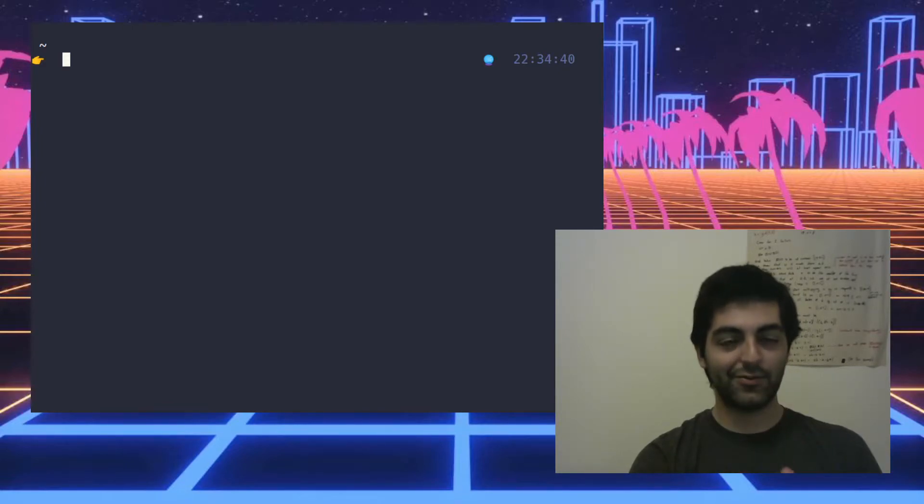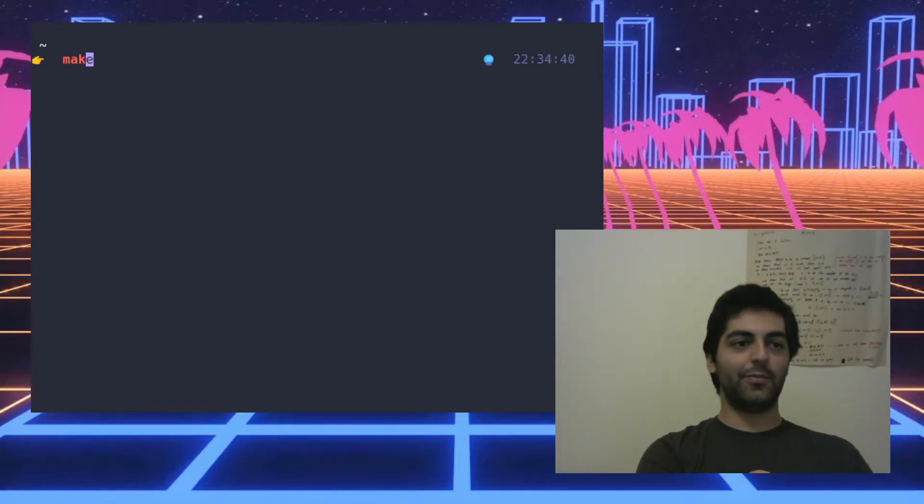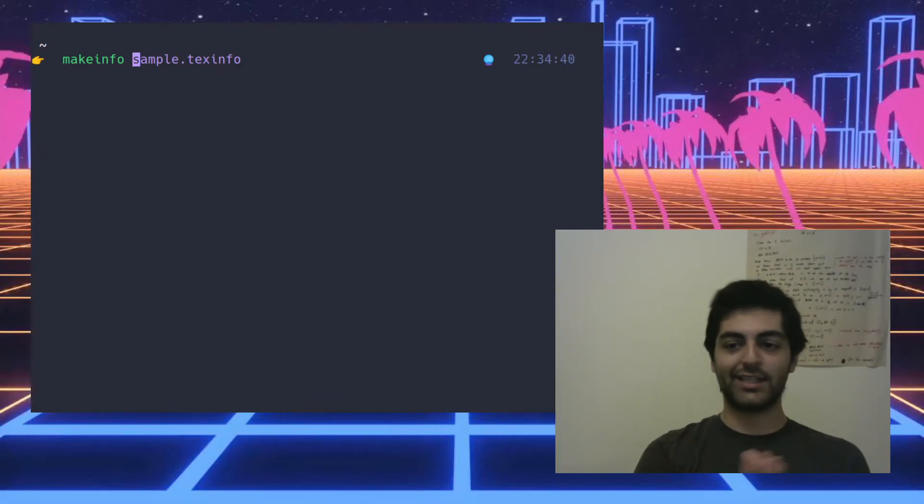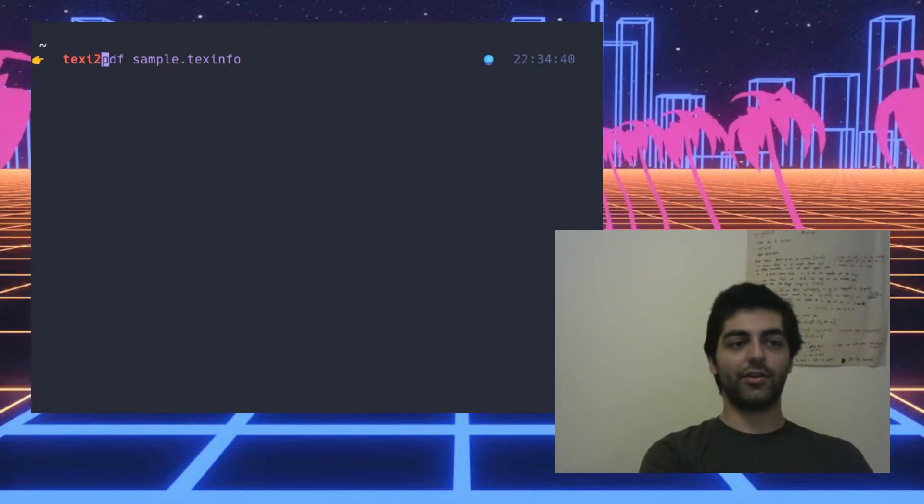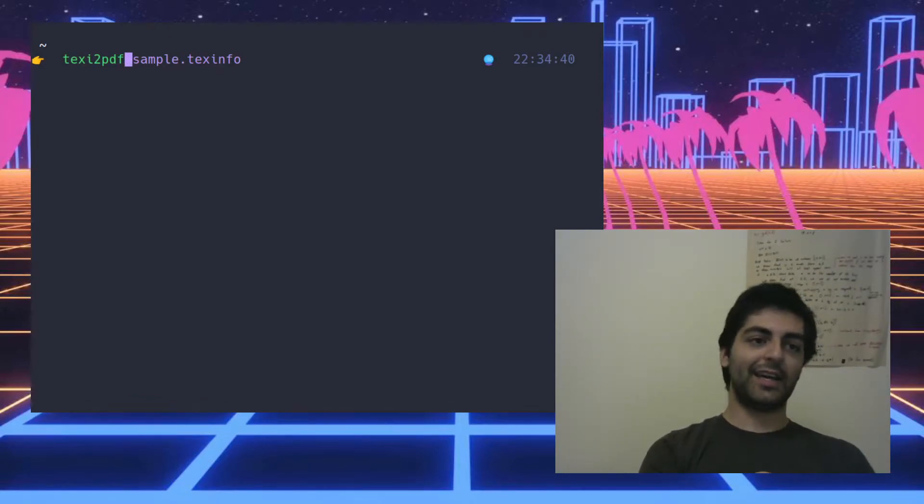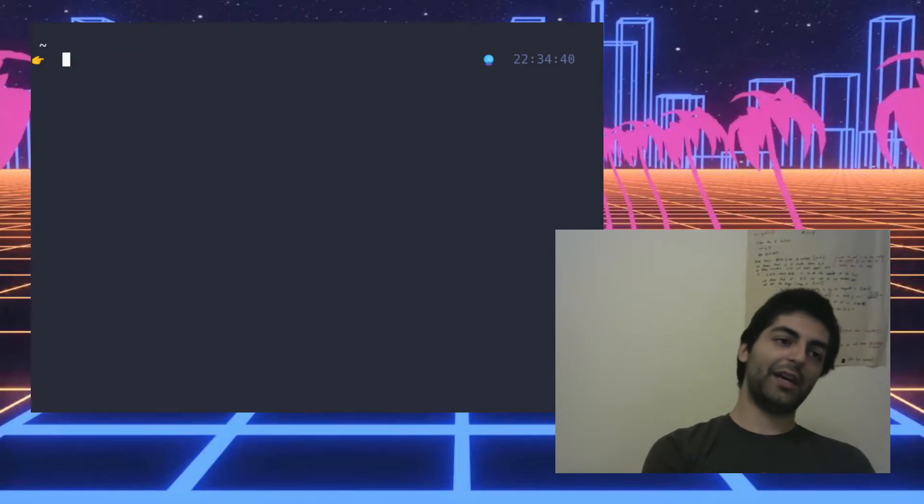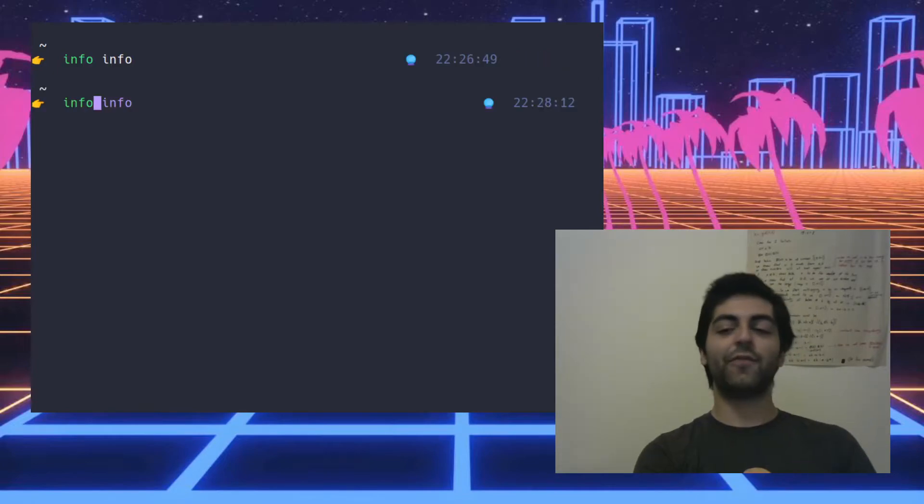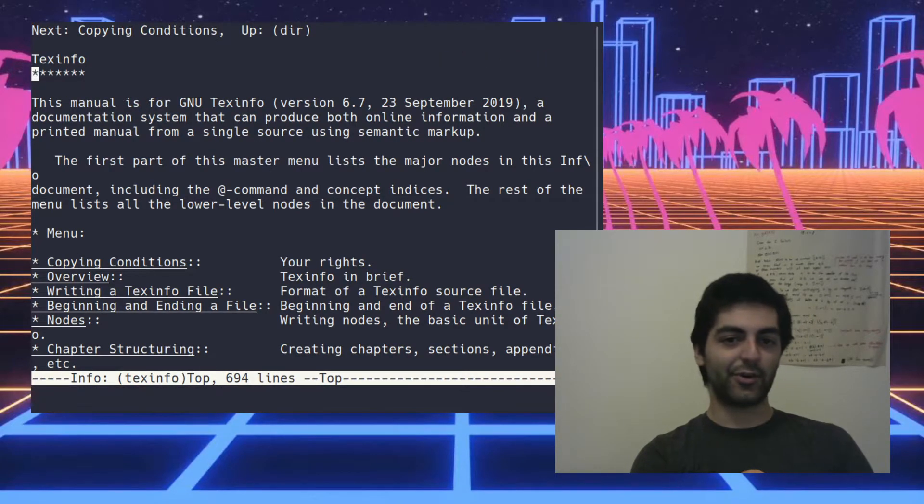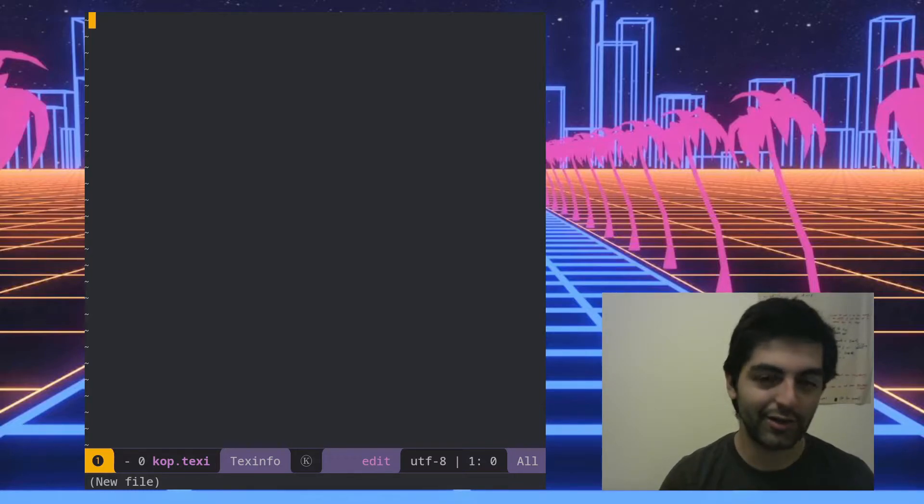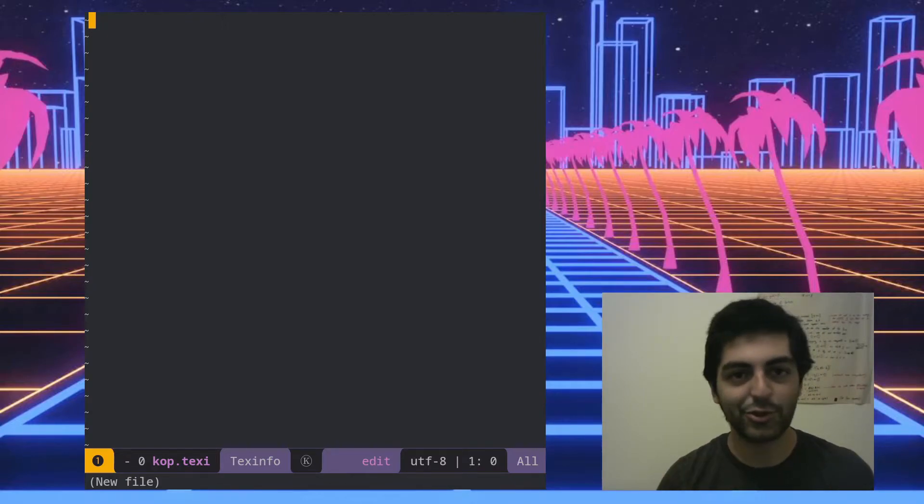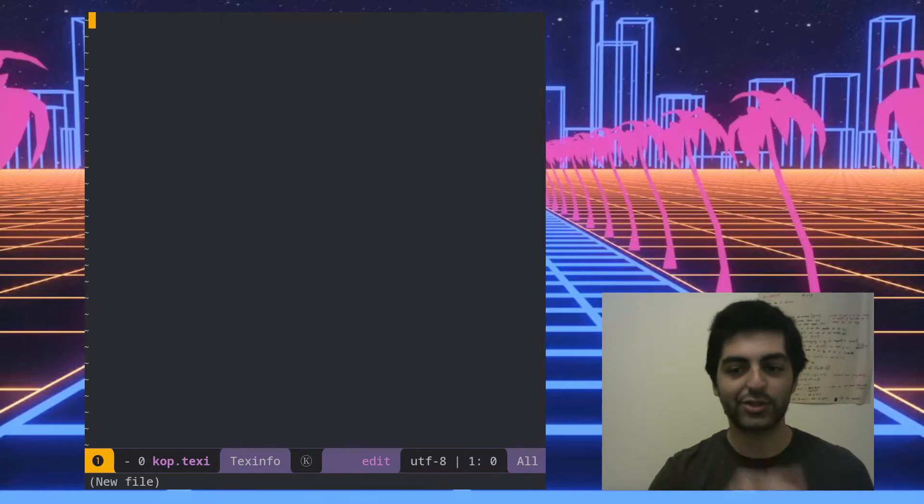When you install Texinfo it will install many programs for you. makeinfo, which is like the compiler that takes a dot texinfo file and turns it into an info file, and you also have various other utilities like texi2pdf, and also makeinfo can export to HTML. So we'll see that right now. The format info pages are written in is this format called Texinfo, basically all Texinfo files are a new markup language that's kind of similar to groff or troff if you've ever used those, where a lot of the commands just lie on one line.